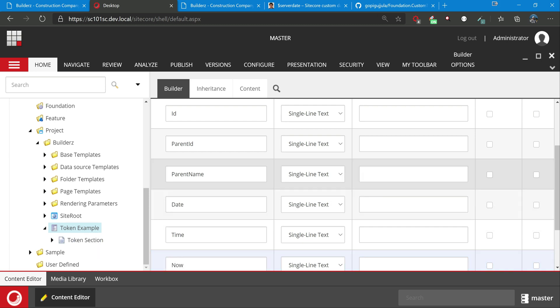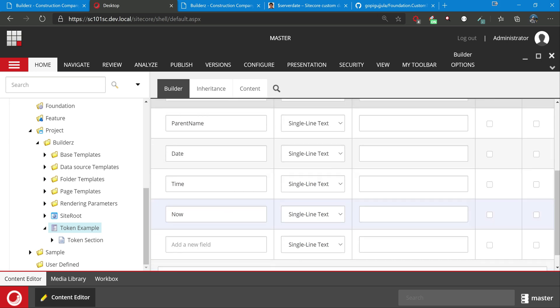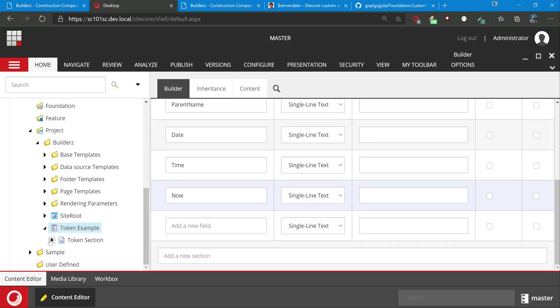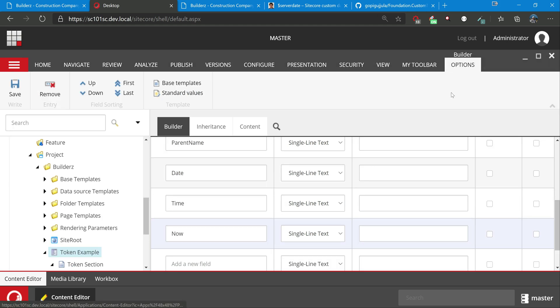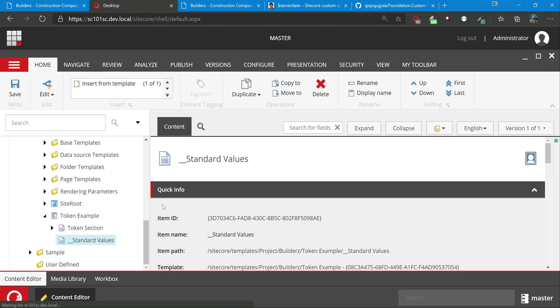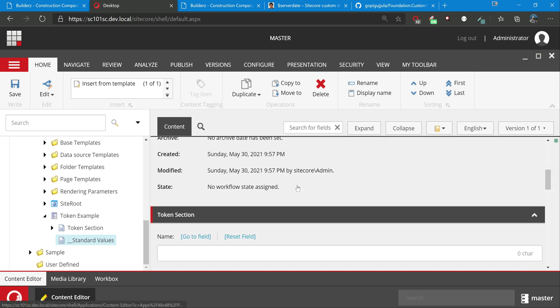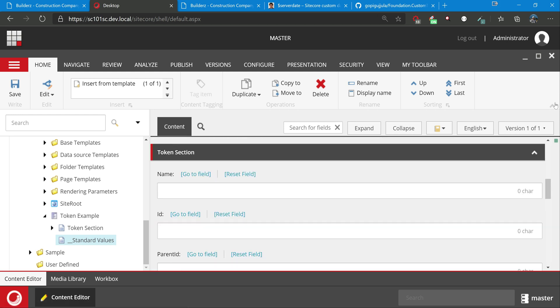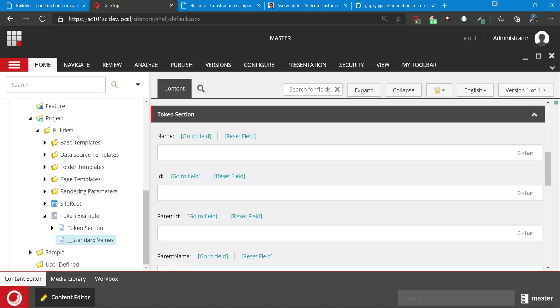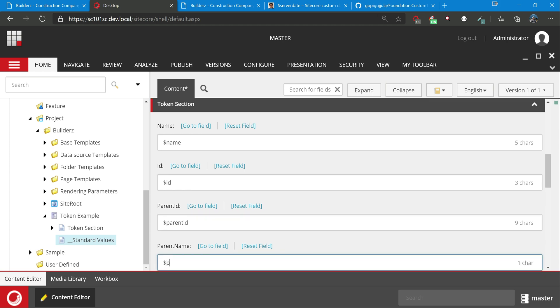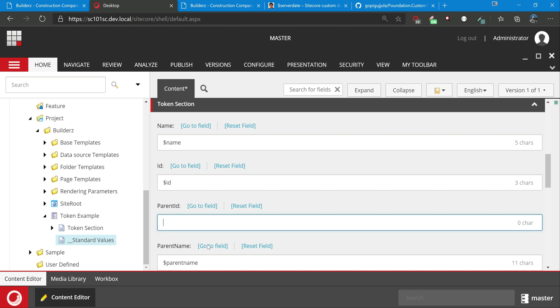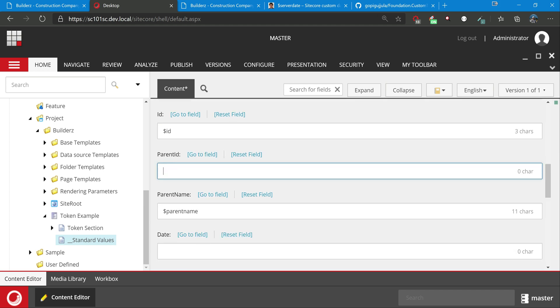These are the fields. Let's just go and create standard values, because the tokens are set at the standard values and this is the initial values. So now let's set - name, ID, parent ID, parent name. Let's leave one of them - I just want to show you one use case. Let's keep parent name and remove the parent ID for now. Parent name, date.